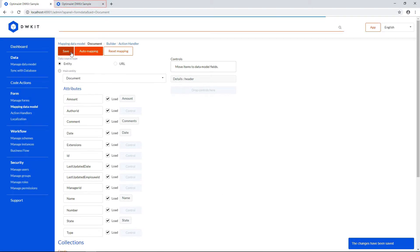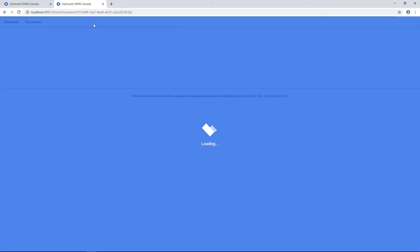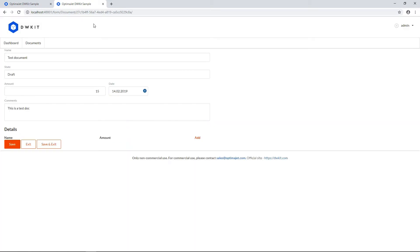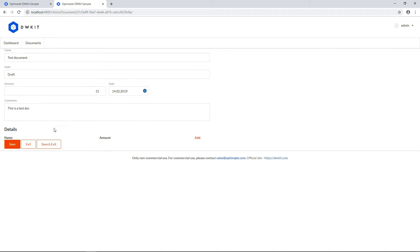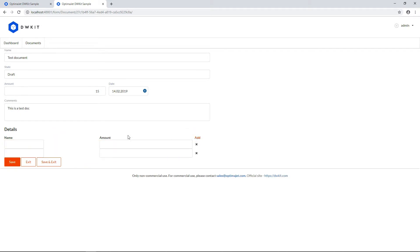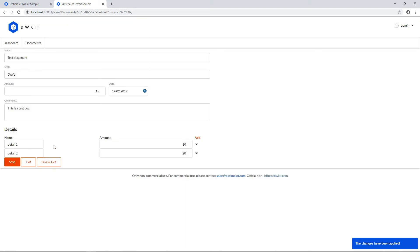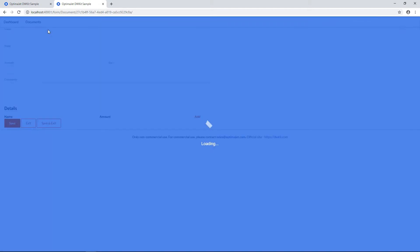Let's test it out by switching to another tab where we have our document. Reload the page. Now you can see the details collection down below. Click Add a few times to attach a breakdown of the main amount used in the document. Click Save below. Refresh the page to check if the system saved the changes.